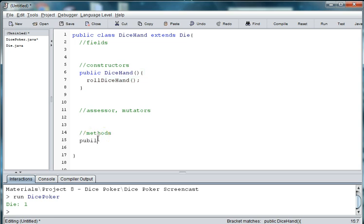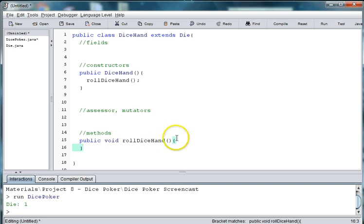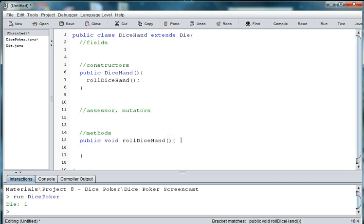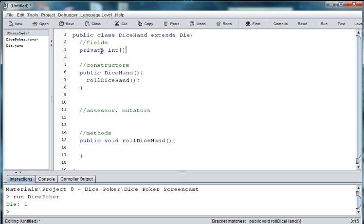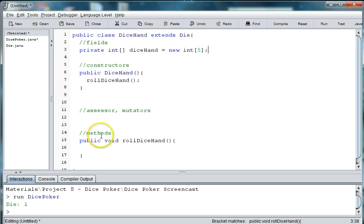And then let's create the method for our dice hand. So we're going to say public void rollDiceHand. And then we're going to use a loop to go through and add each die roll to an array called diceHand. So let's go up here and create an array for dice hand. So we're going to say private int and then open and close brackets for an array. Now this is an array, not an array list. That's why we use the brackets. And we'll say new int and then we want to declare the size of our array. And we want it to hold five different die rolls.